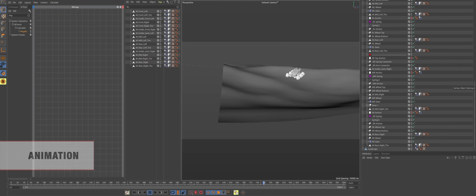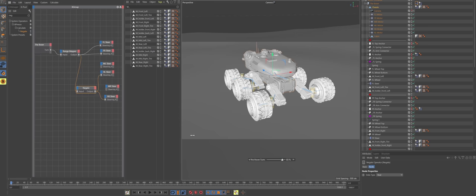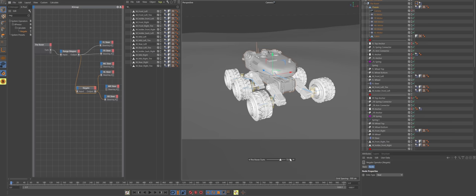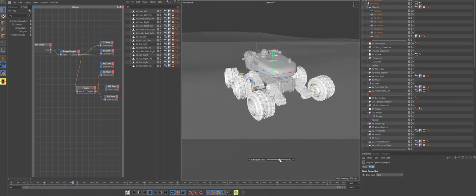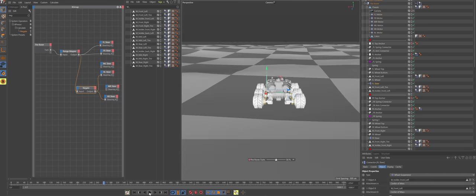A good thing about Cinema 4D Dynamics is that it's real-time, unless you're loading your scene like crazy. With the help of Expresso, I made the steering controls for the rig and was able to keyframe the steering wherever I wanted the rover to turn.